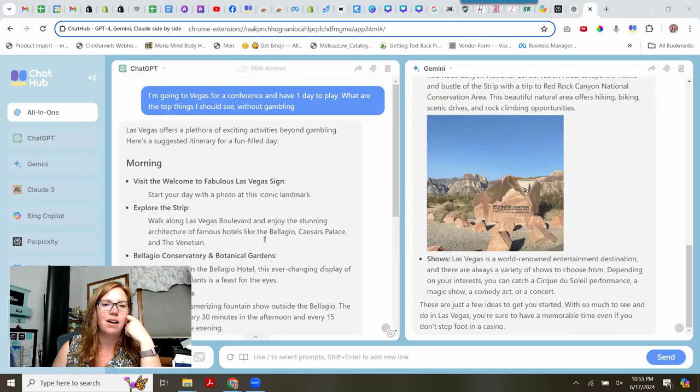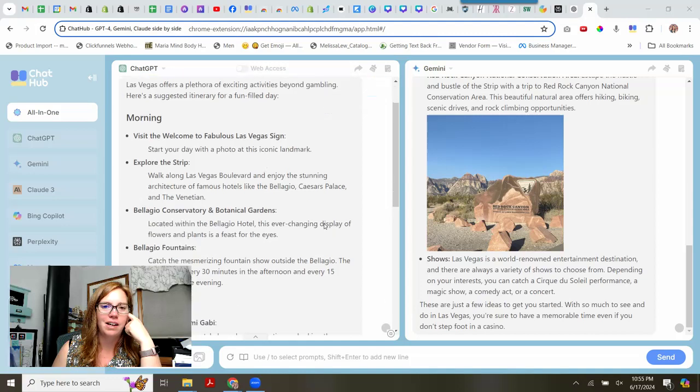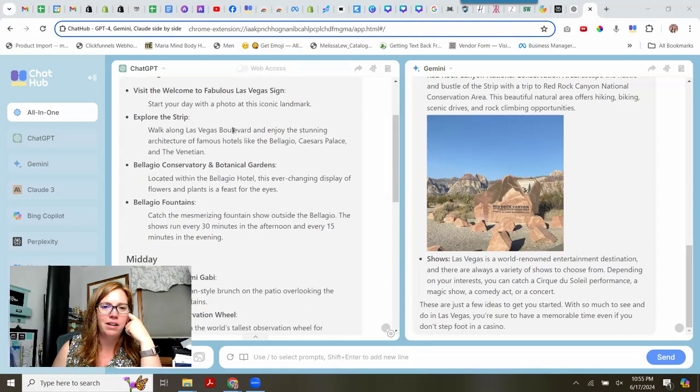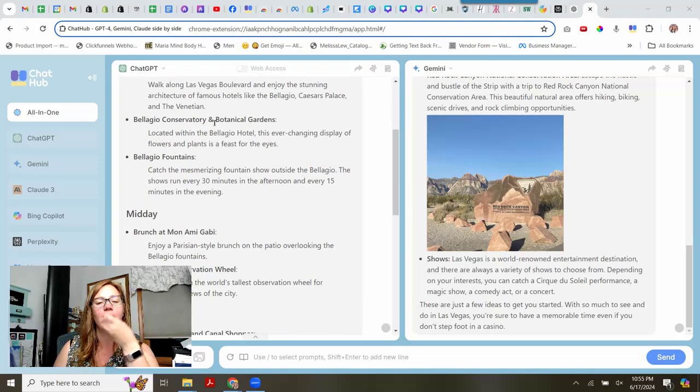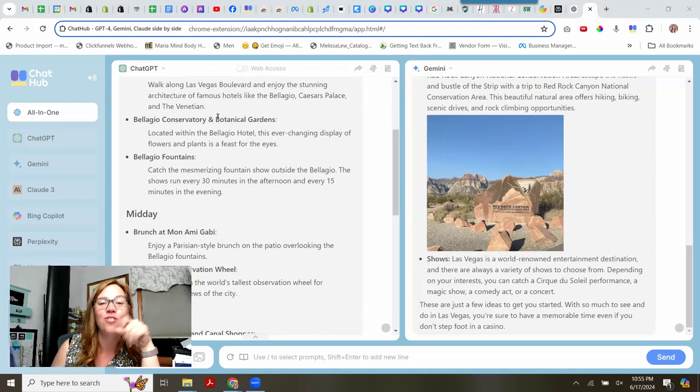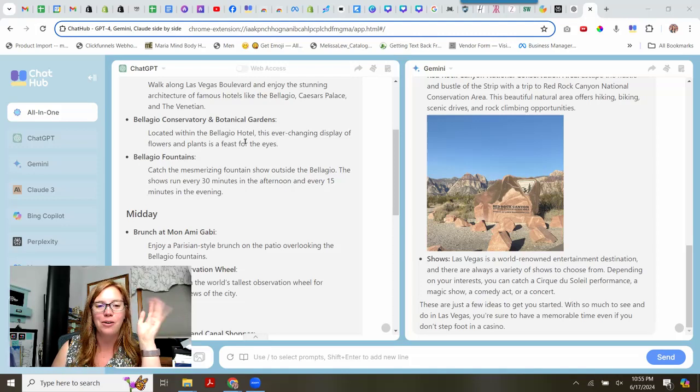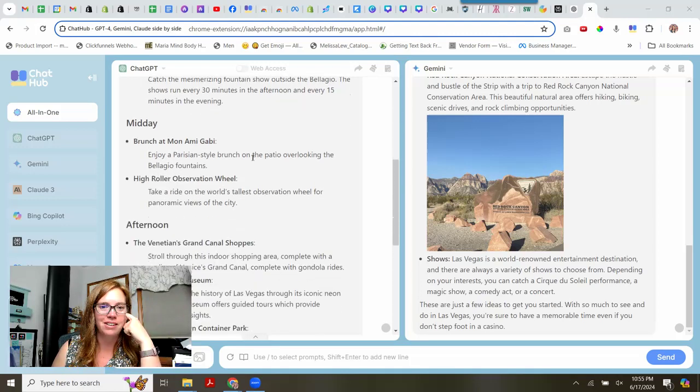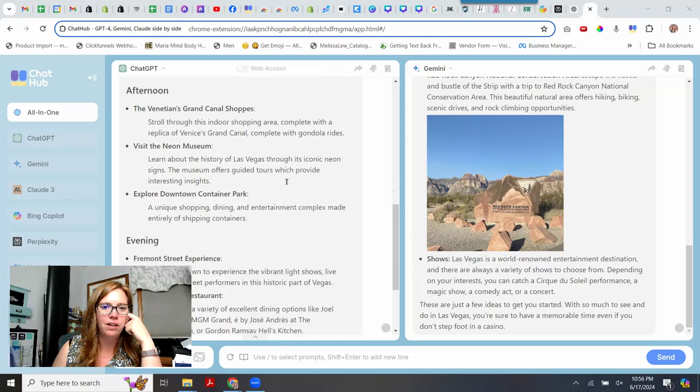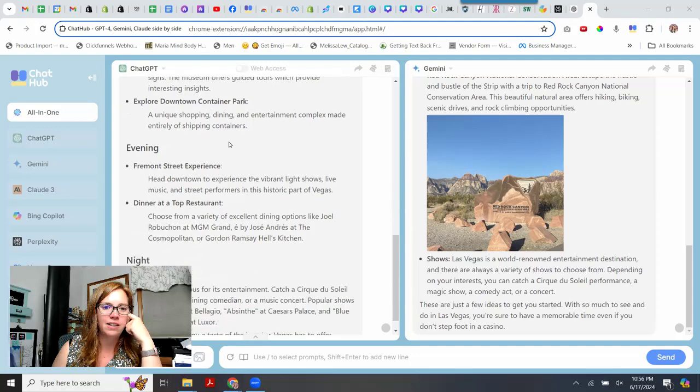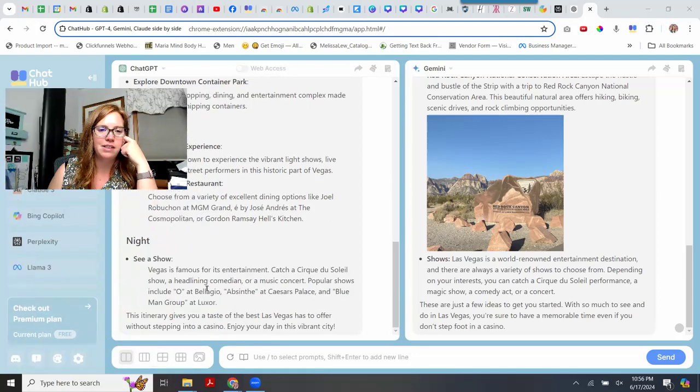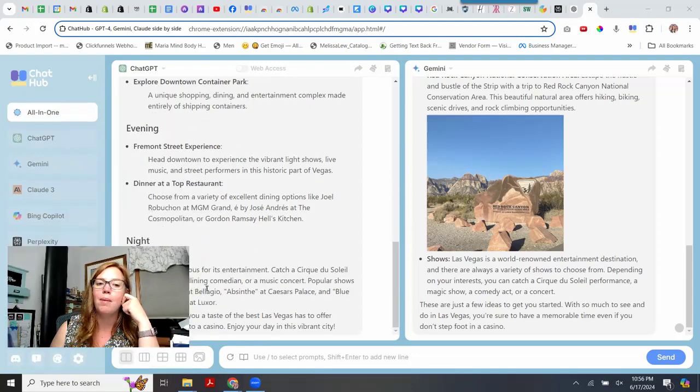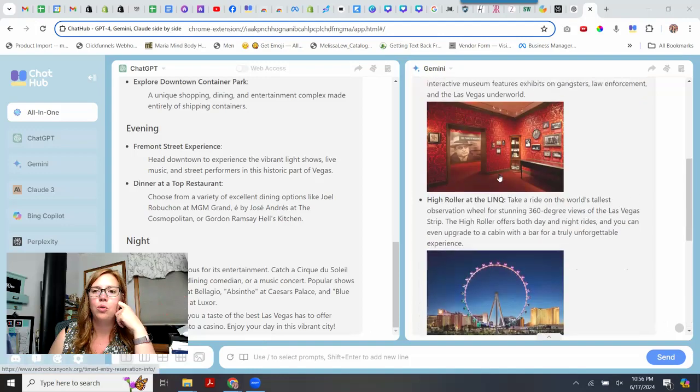So let's see. What does Chatty BT say? Visit the sign. I've been there. Explore the trip. Oh, the conservatory and botanical gardens. That is actually on my list of things to do. That's funny. I want to go see the flowers and plants and then get gelato afterwards. And then, oh, High Roller Observation Wheel. That could be fun. Shops, the Neon Museum. I've heard of that. Fremont Experience Dining. Okay. See a show. I'm probably not seeing a show on this trip. Cool.